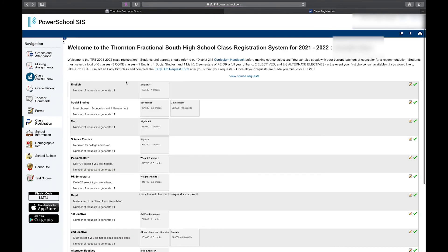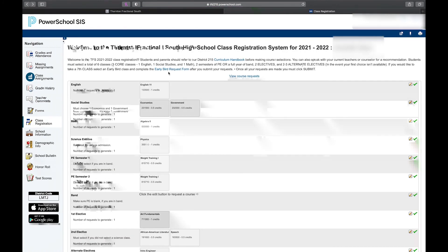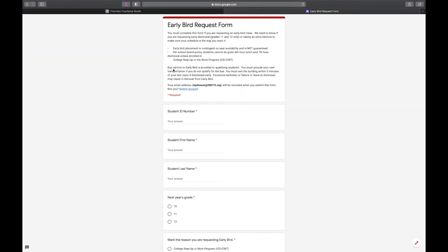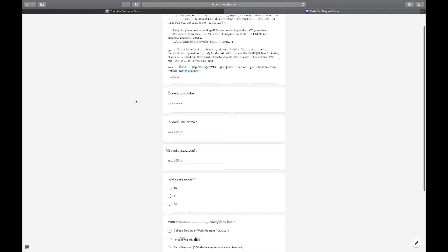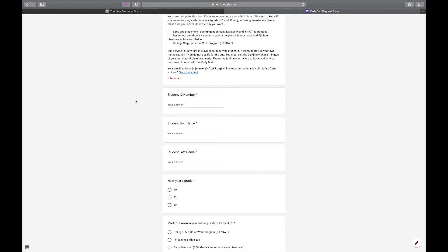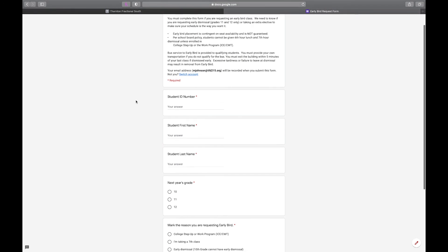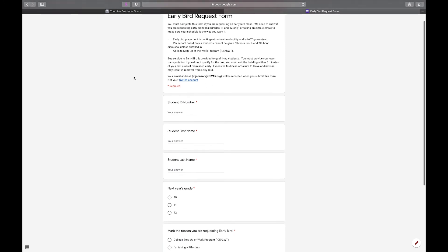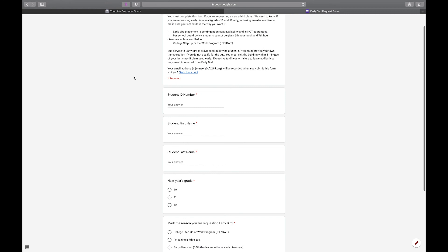I can go back and go to this early bird request form because I'm going to take early bird, and I'm going to make sure I fill this out. If I don't fill this form out, I'm not going to get my early bird class — it'll be dropped. There's a brief description about early bird and all the policies and who gets priority for early bird.